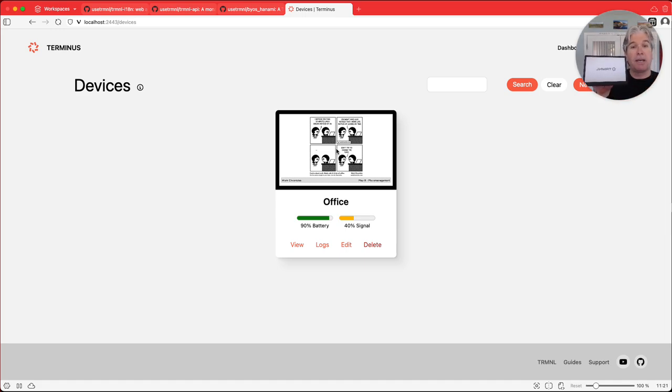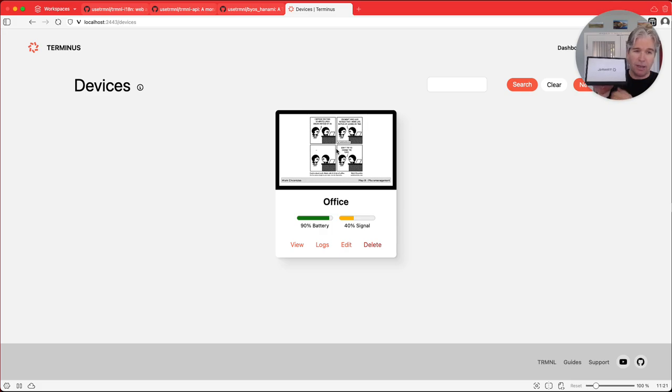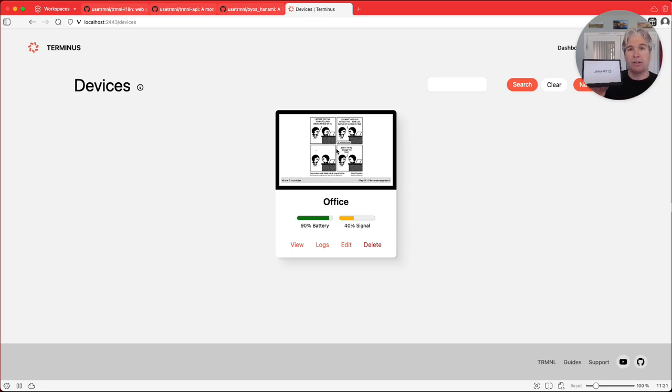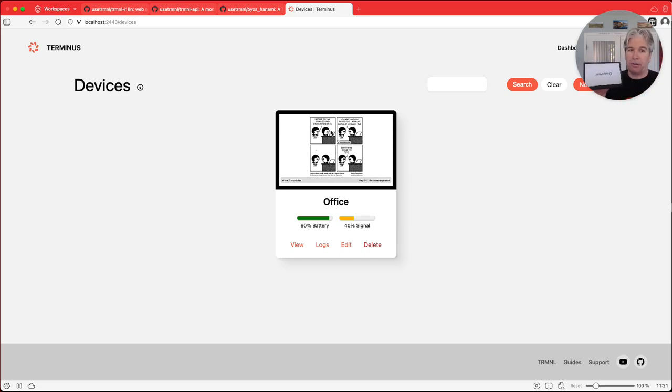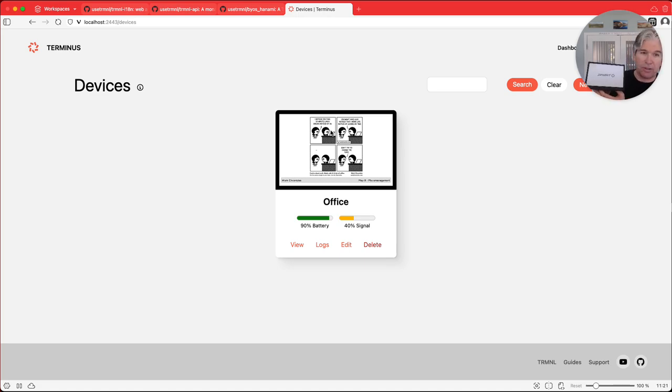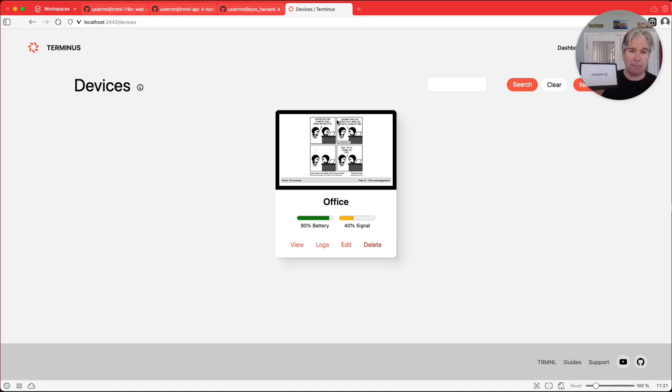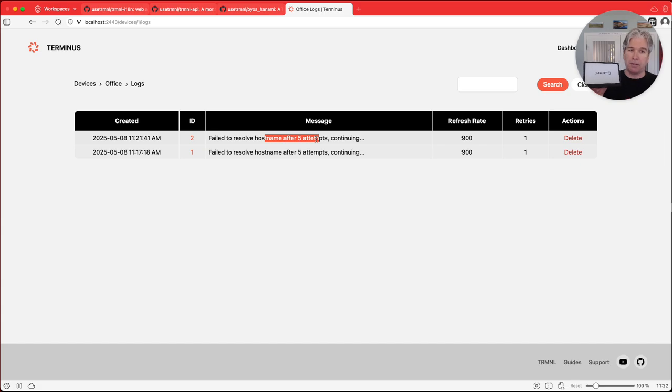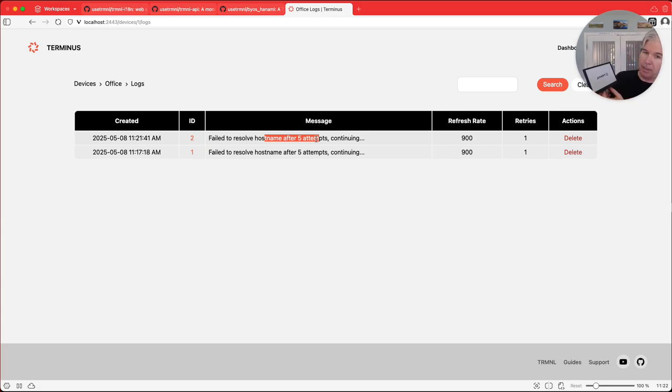And then what will happen here is it's going to refresh. It's going to make a connection to the Terminus server and it'll take just a moment. You just need to be patient here while it makes that connection, but pretty soon it'll start to refresh and it'll actually pull down the information that you see here and render it on the device. So we'll just give that just a minute here for that to happen. While we're doing that, we can actually look at the logs. So you can see that it's making some attempts here and it didn't connect, but we'll give it just a moment here and it'll connect here in just a moment.